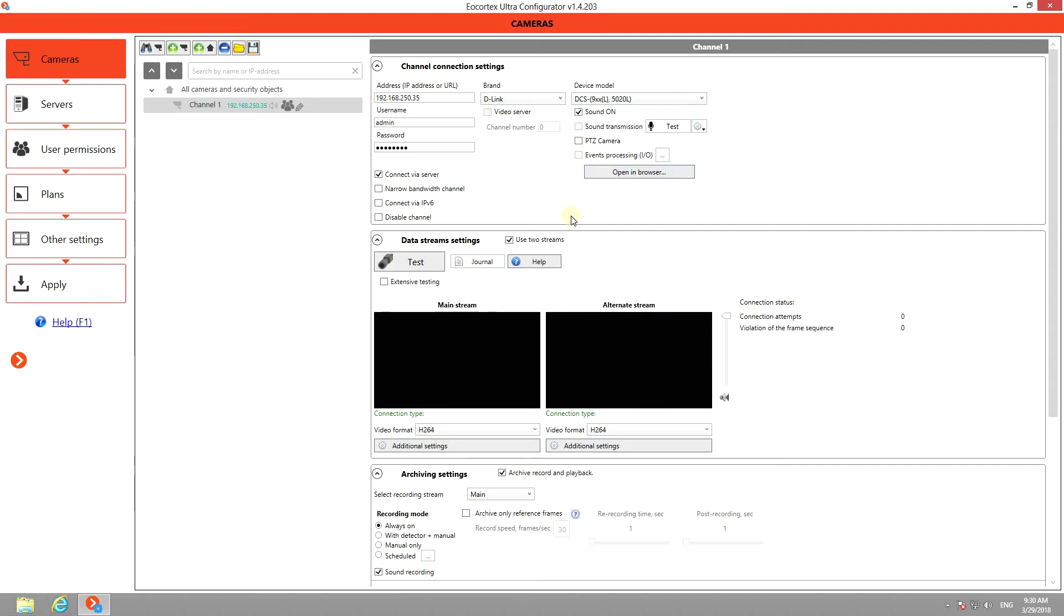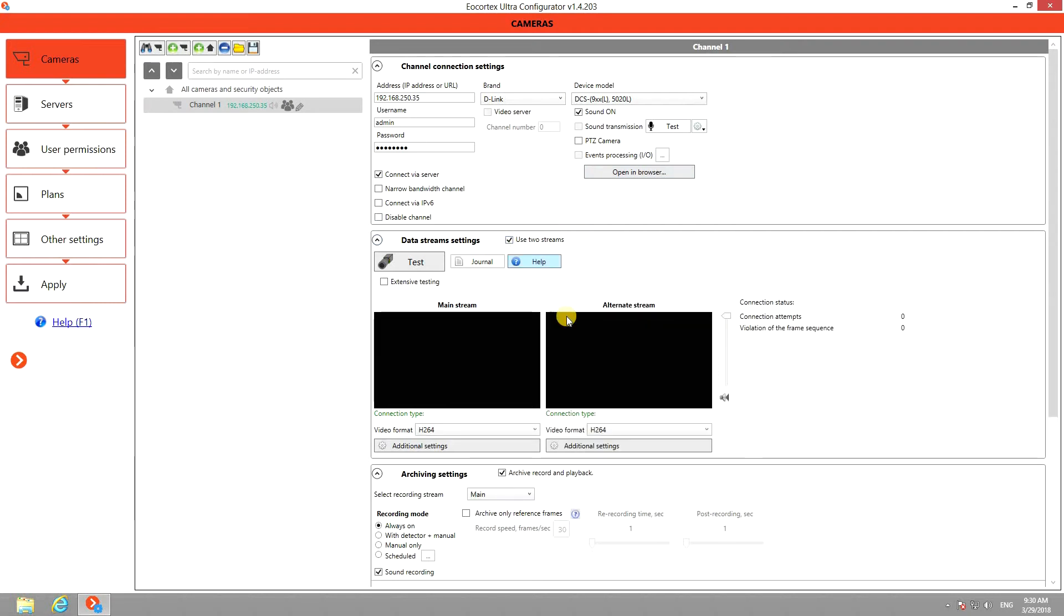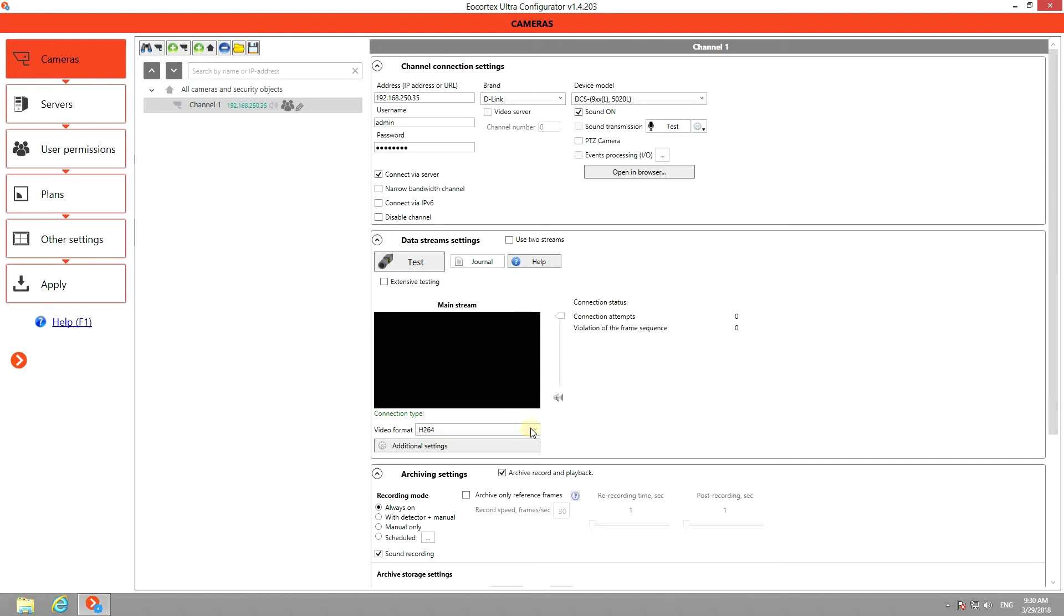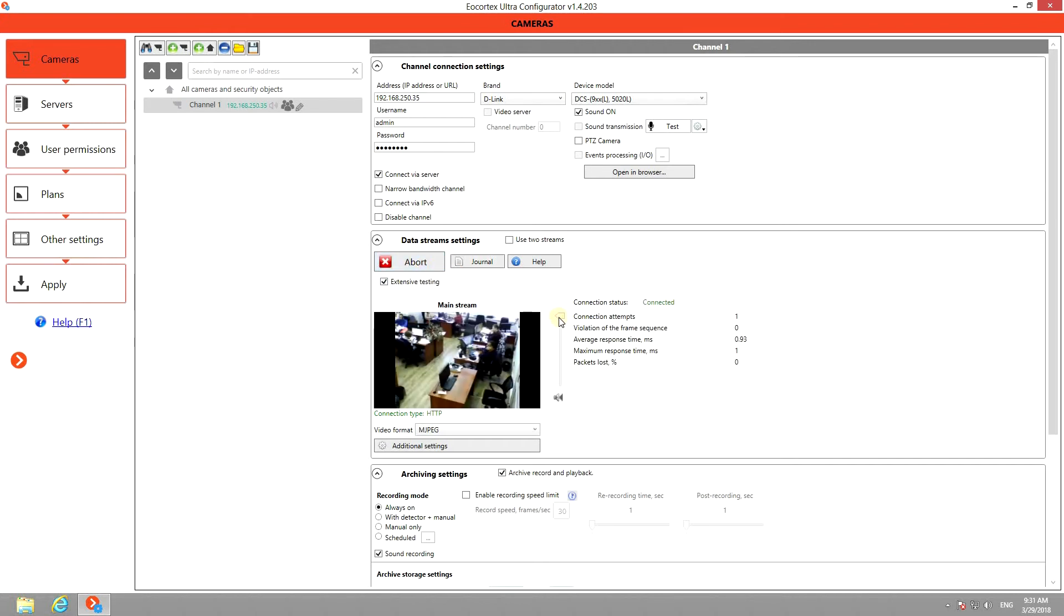In the data streams settings menu, you can either choose one stream or add an alternative one. Then select the video format of the stream and test it. If you turned on sound, you can control the volume here as well.